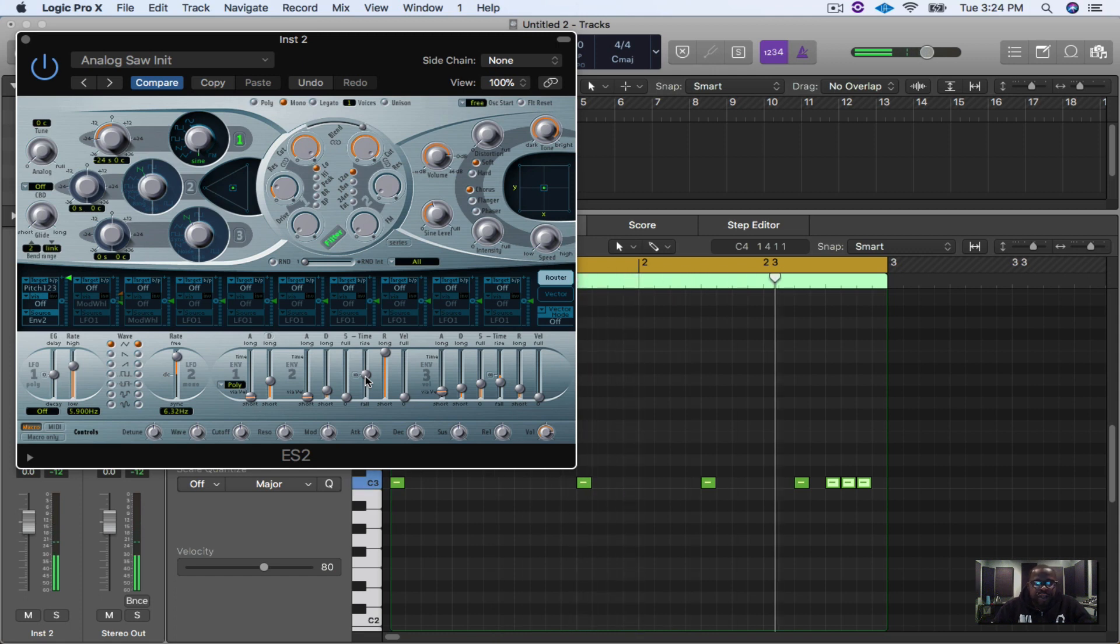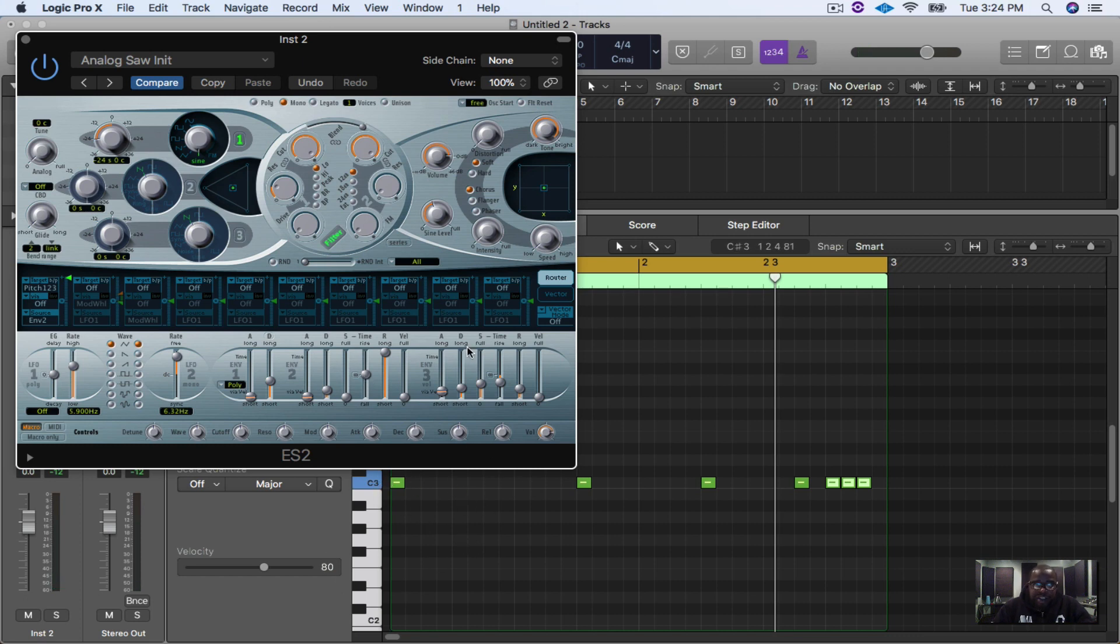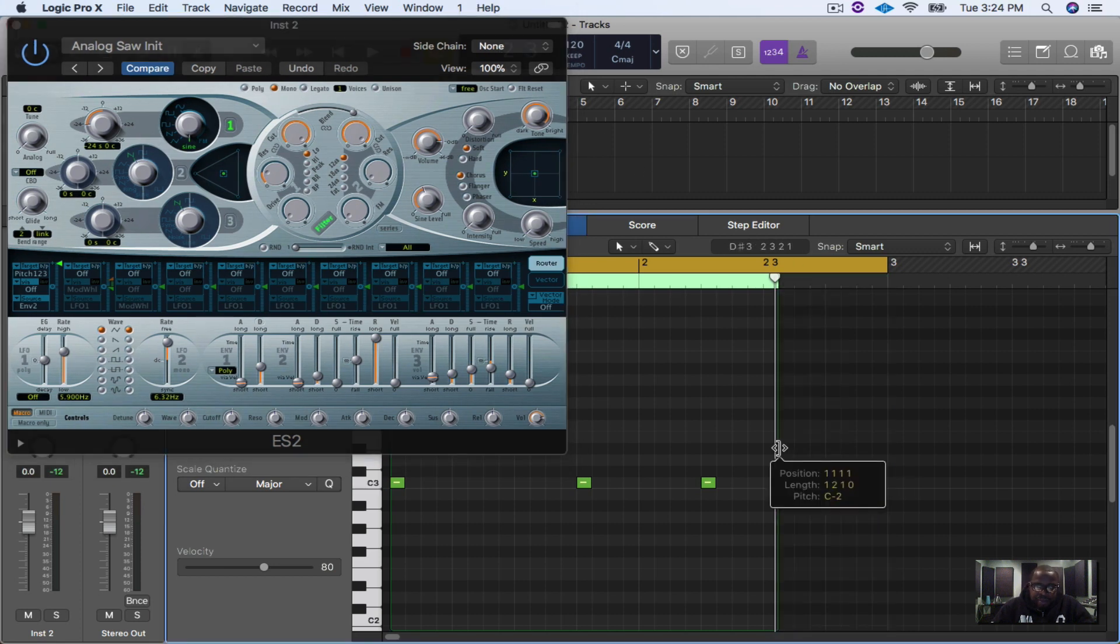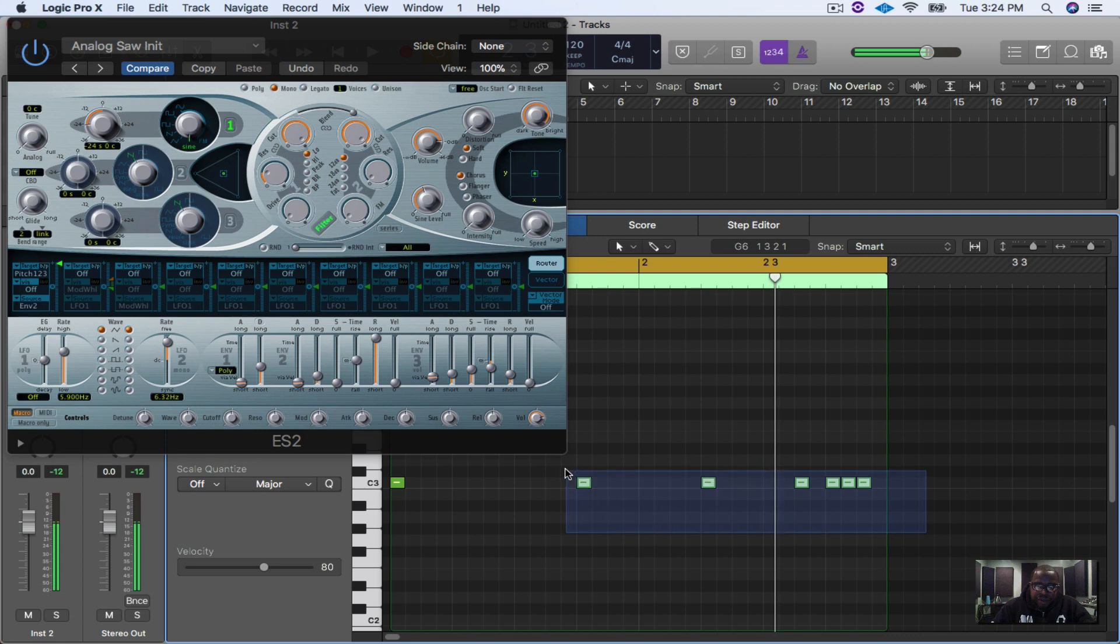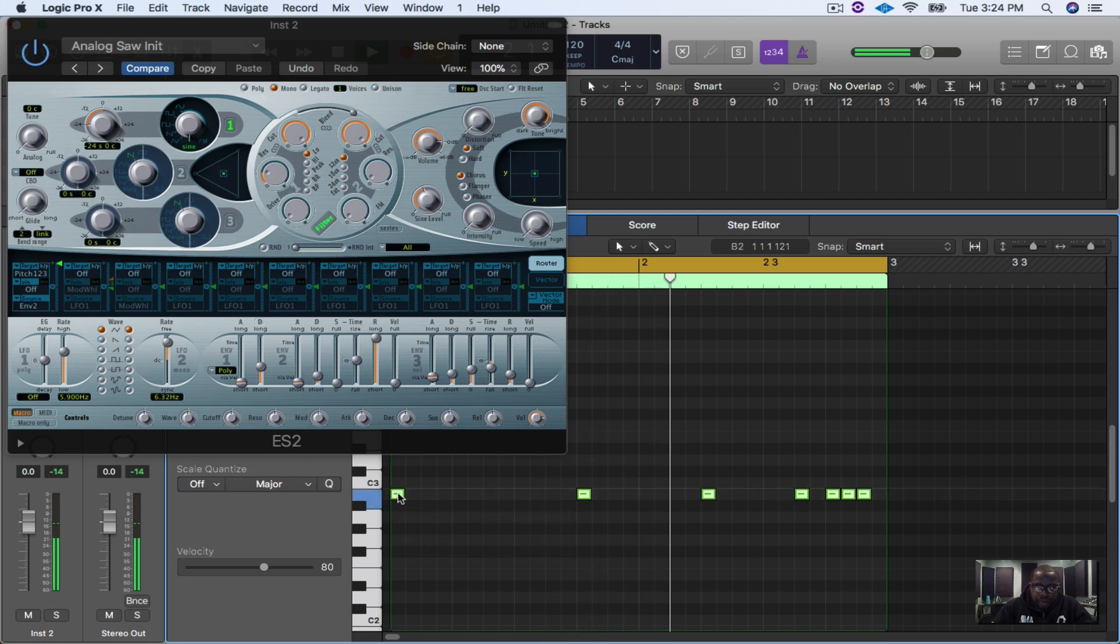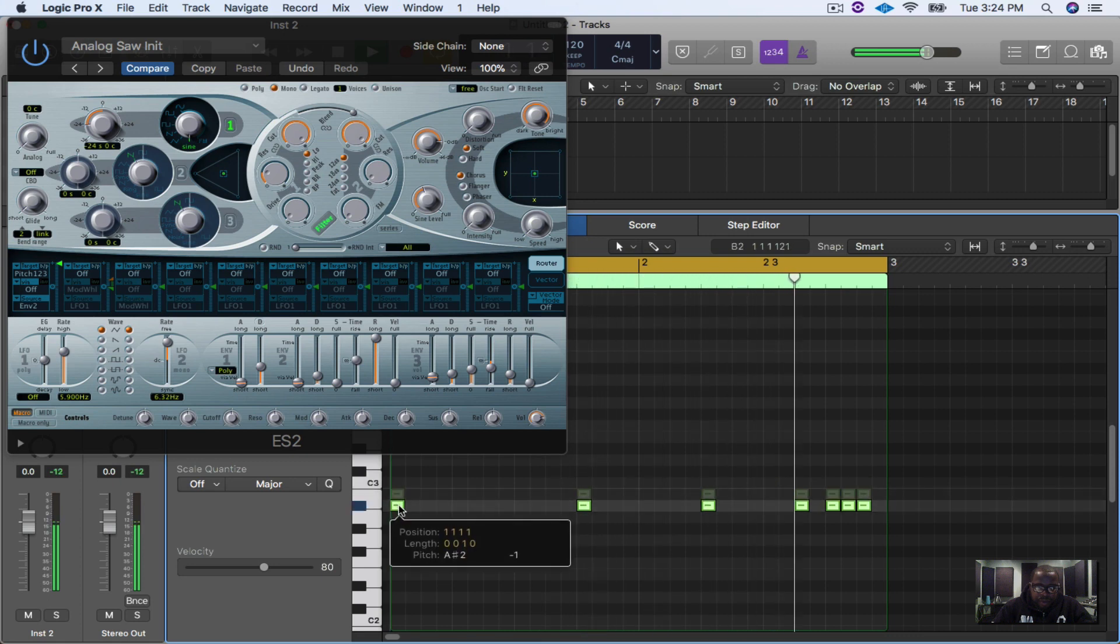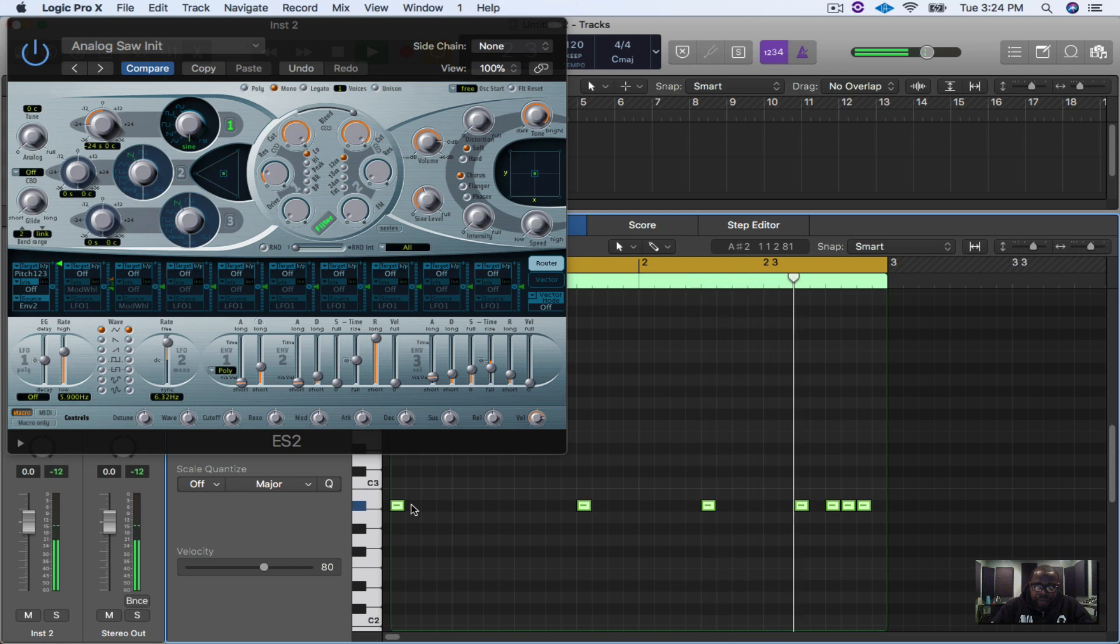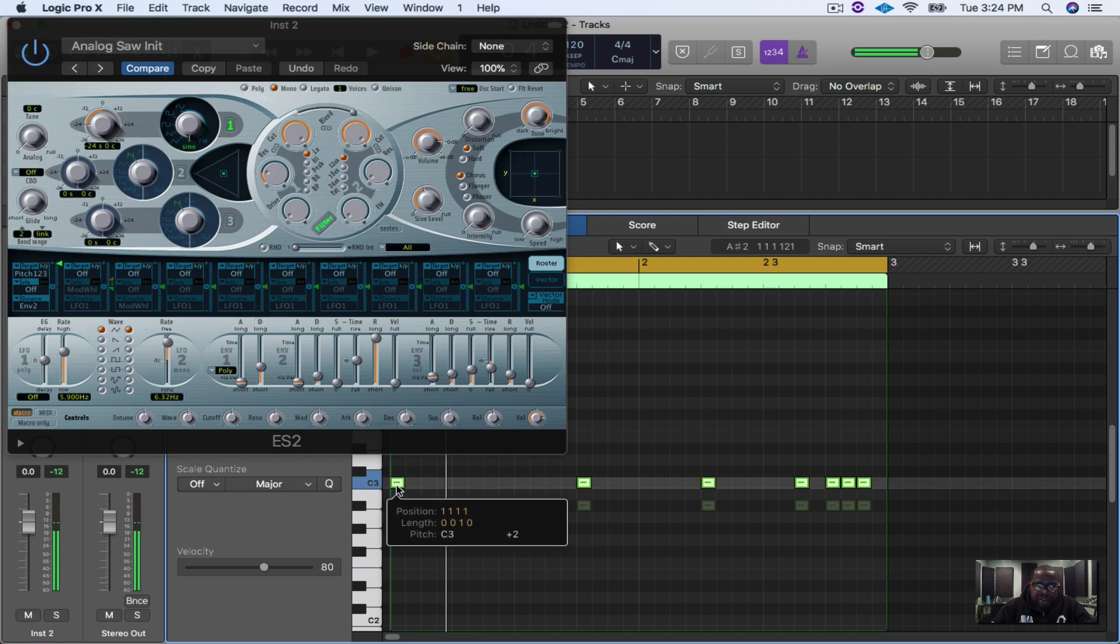What I like to do is I like to go right here and turn on this pitch one two three on envelope two, and then I like to just find a perfect pitch for it. And that seems pretty cool for right now. You can go higher or go lower, and also when you make the kick you can actually go in here into your editor right here and place the kick in whatever key you want to put it in so it doesn't have to stay right there.